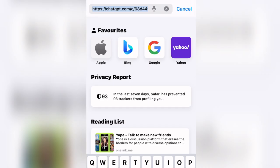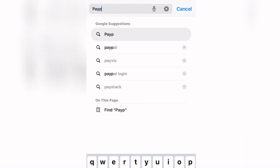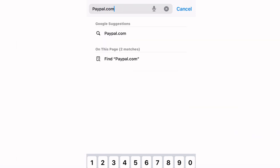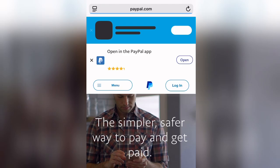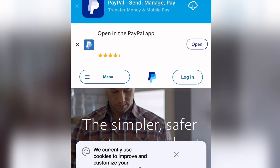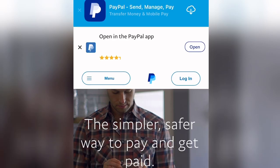First, type in paypal.com/ls in your browser. You will be brought to the PayPal Lesotho page — the interface that says 'The simpler, safer way to pay and get paid.' The reason we are using the /ls URL is because we picked Lesotho, one of the countries that can send and receive funds through PayPal. Now click on 'Sign Up for Free.'